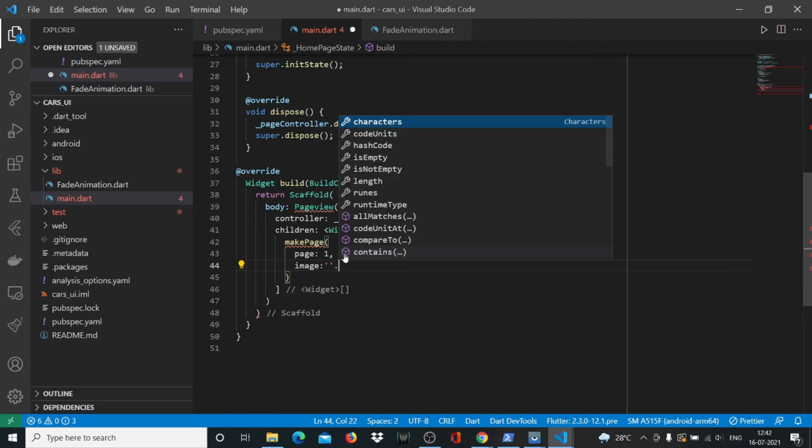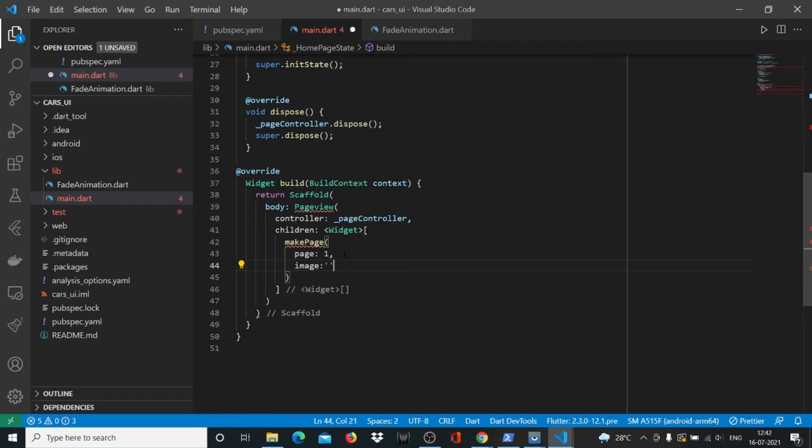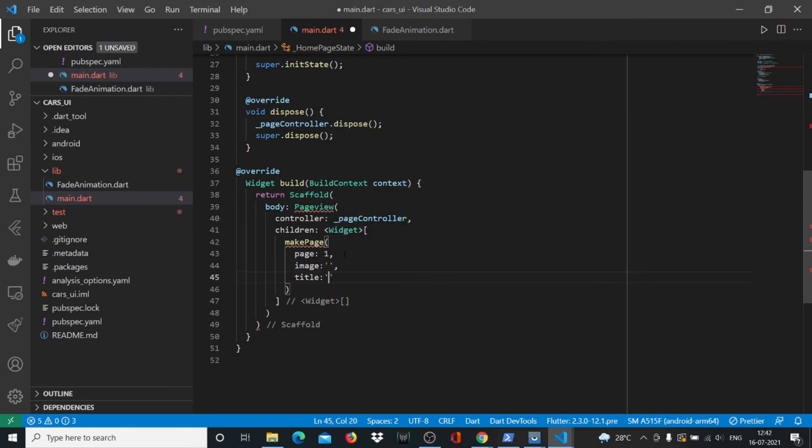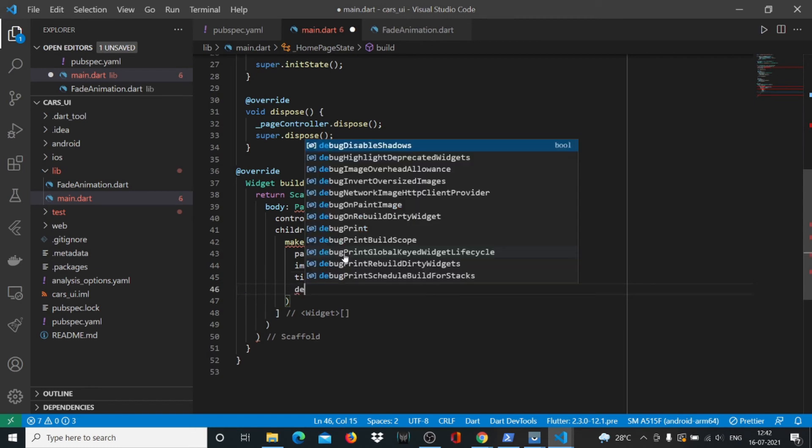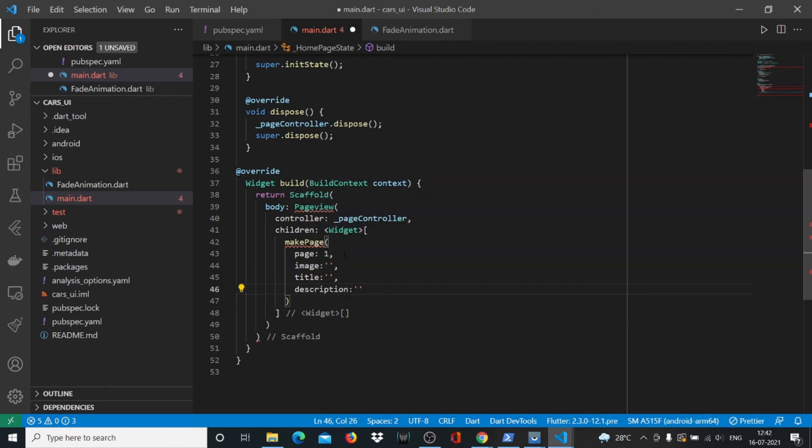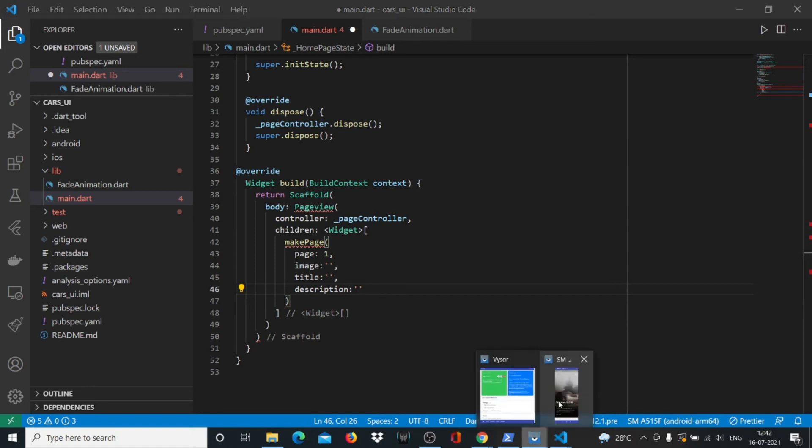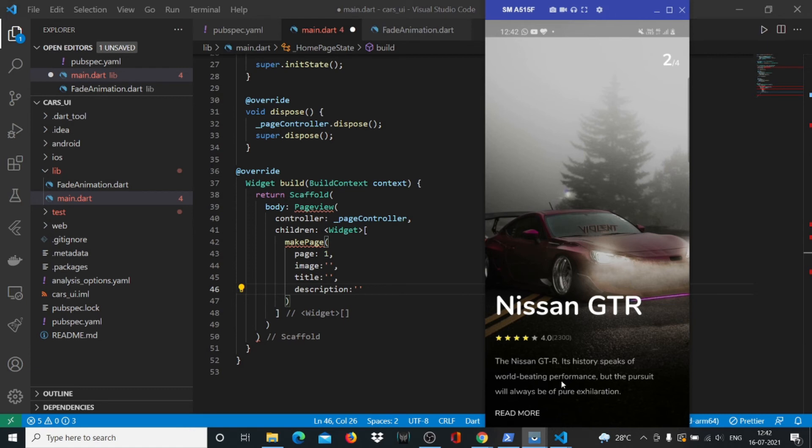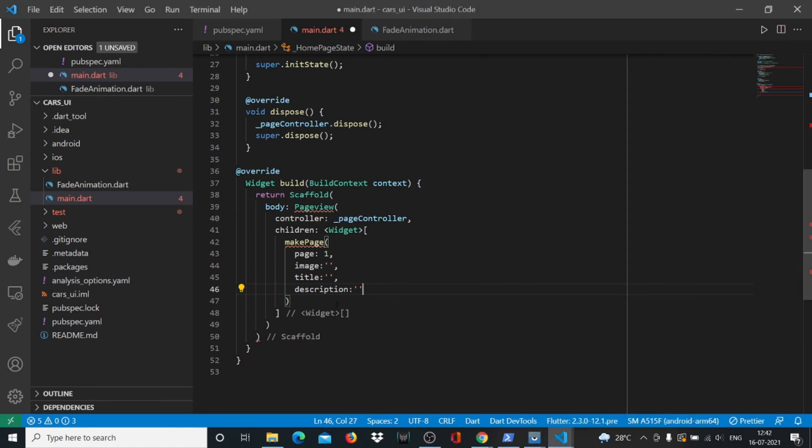We'll have the page which will help us create this widget, and then we'll have the image, the title, and the description. Since we have four pages, we'll have to repeat this four times. We'll say again makePage and inside makePage we'll write all those four things again: page 2, image, title, and description.